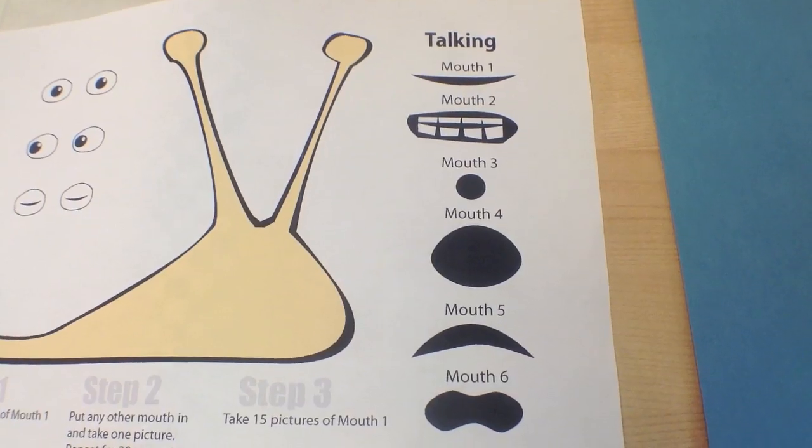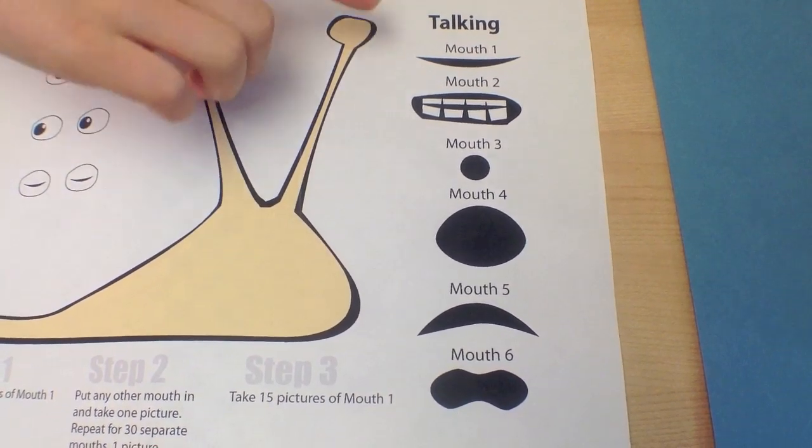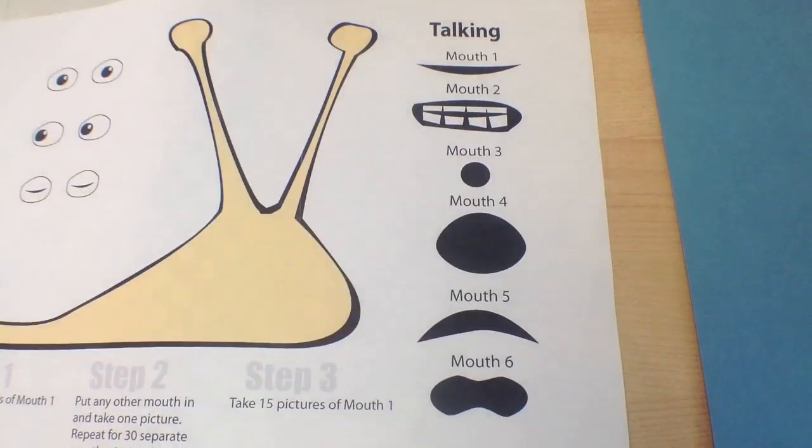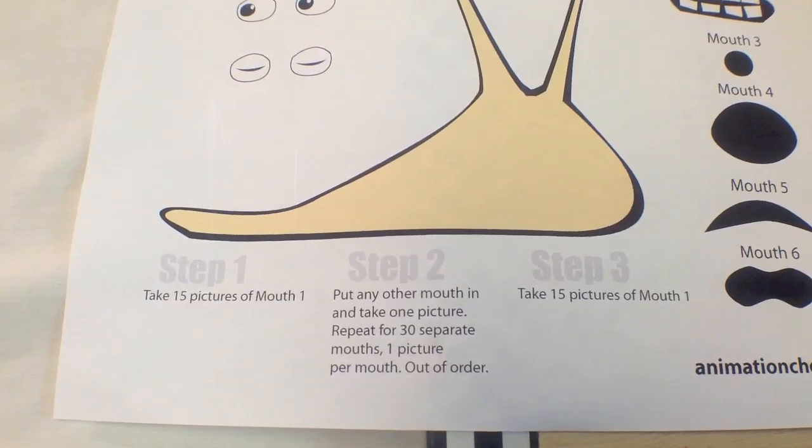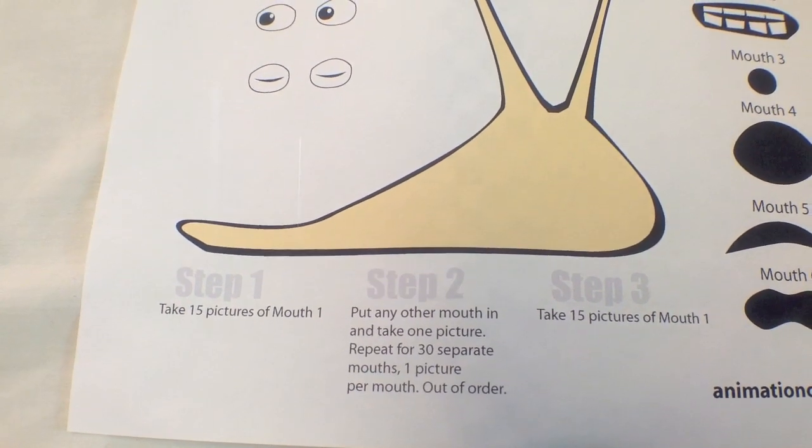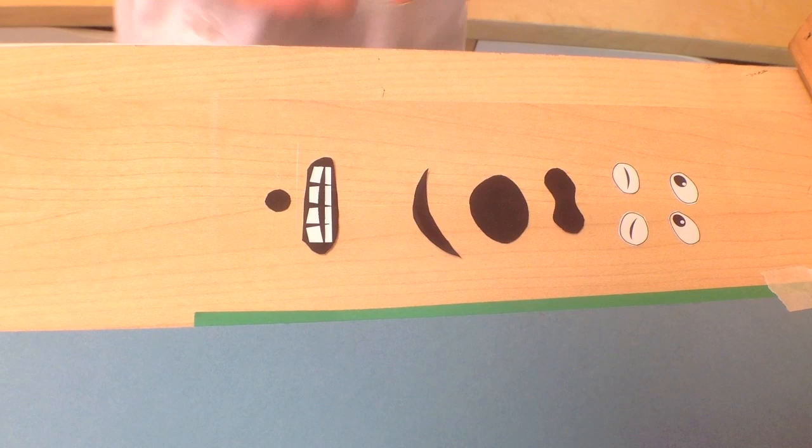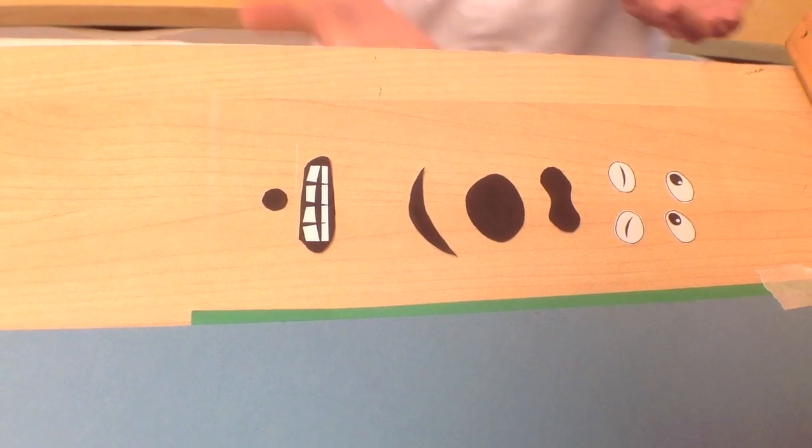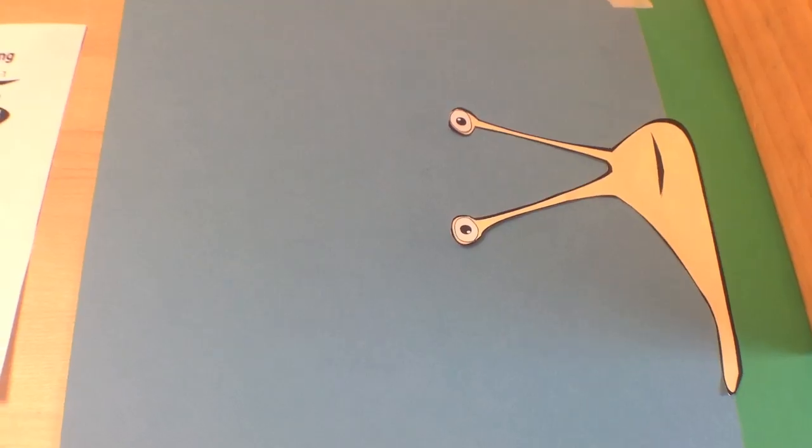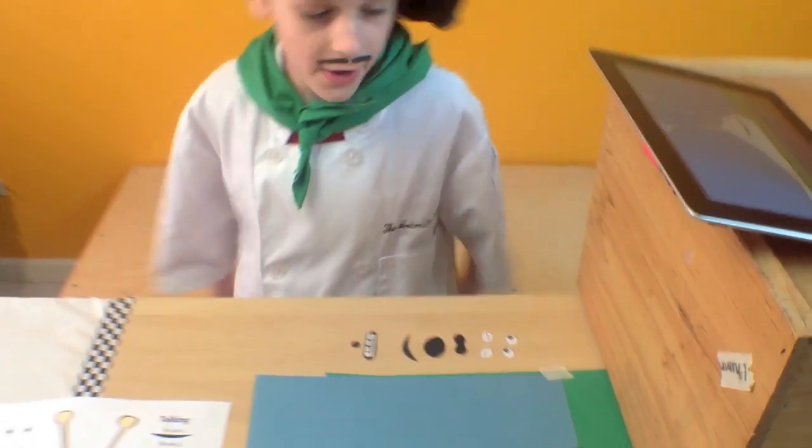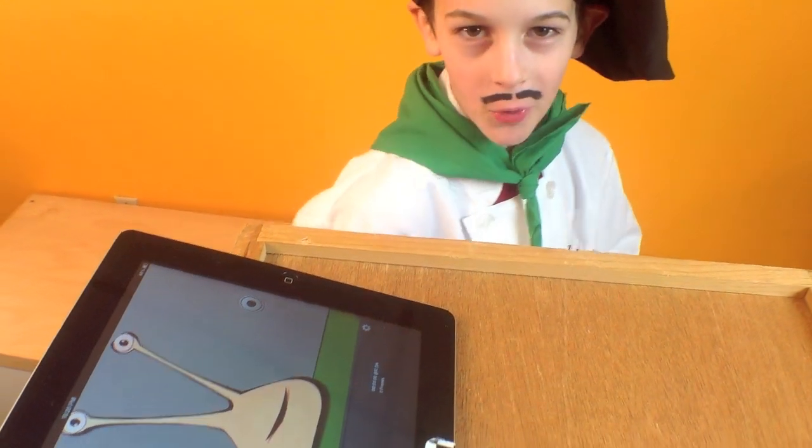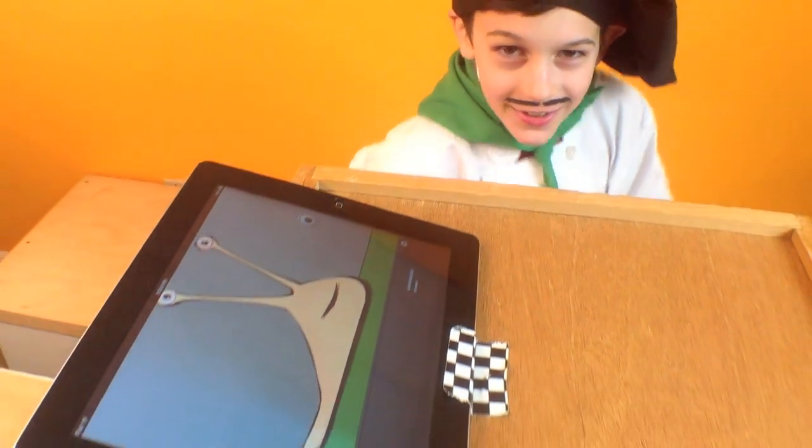To do talking, you need about six different mouth shapes. The instructions are at the bottom of the sheet, but I'll show you how it's done. We got the eyes, we got the mouths, we got the snail taped down to the background. Then we got the almighty iPad!